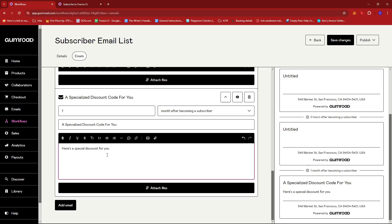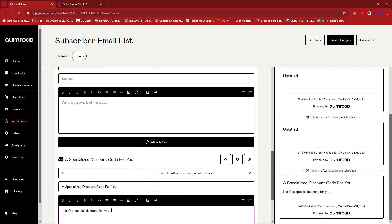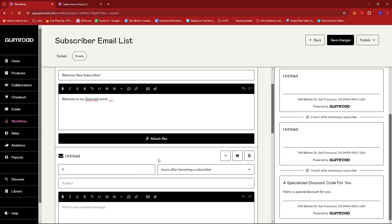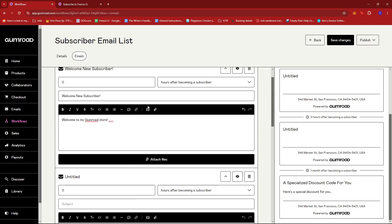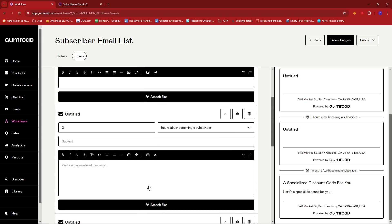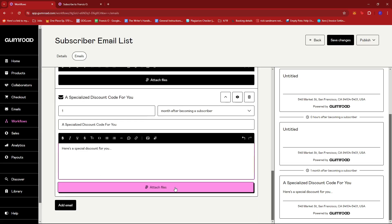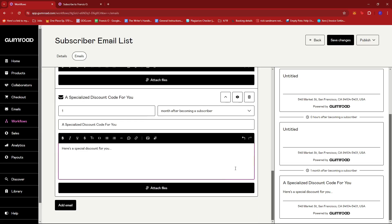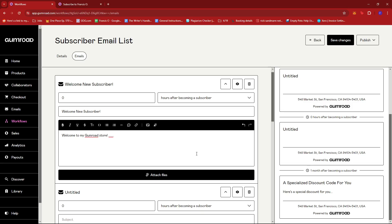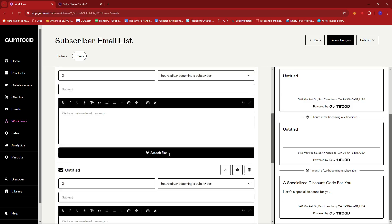So now we have a total of four emails that are automated on this email list. So we're just gonna go ahead and...